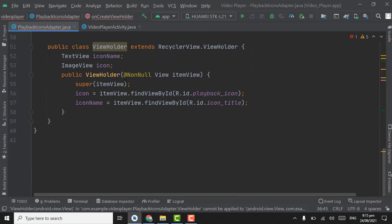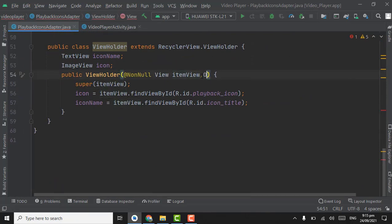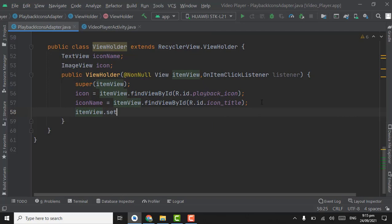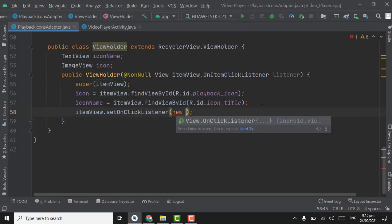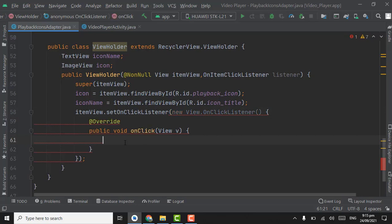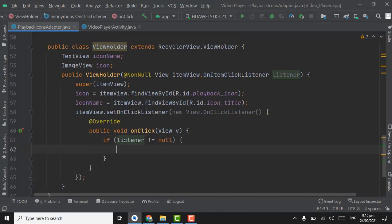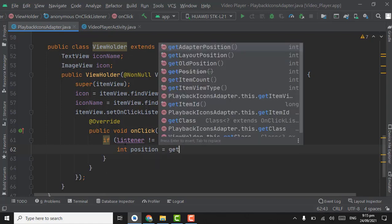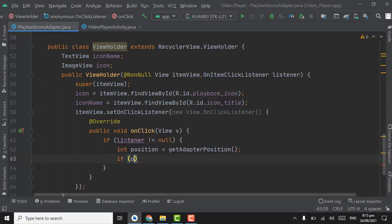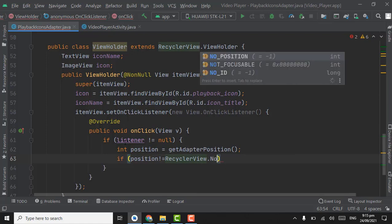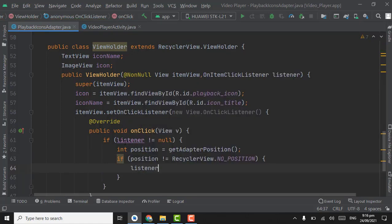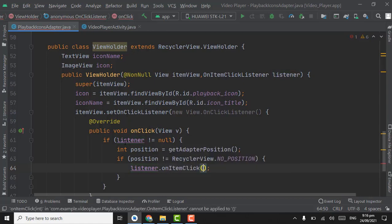Now in the constructor of the ViewHolder class, create an onItemClickListener. If listener is not equal to null, create position using getAdapterPosition. If position is not equal to RecyclerView.NO_POSITION, then call onItemClick on the listener passing the position.